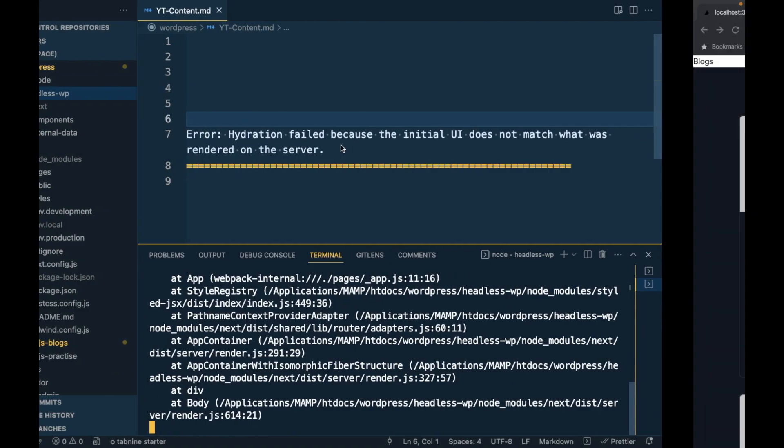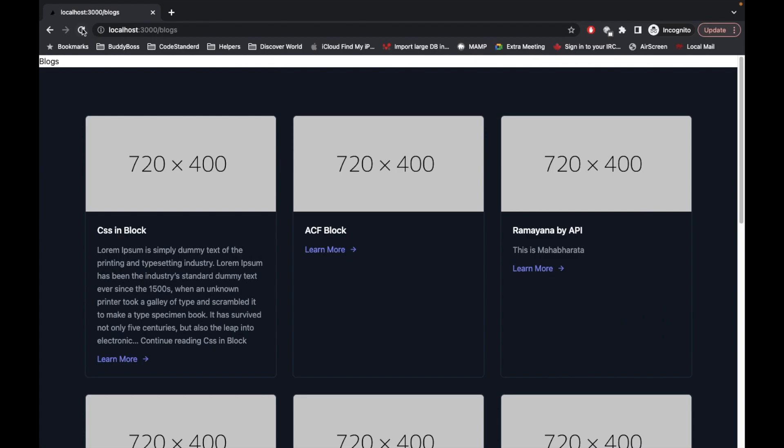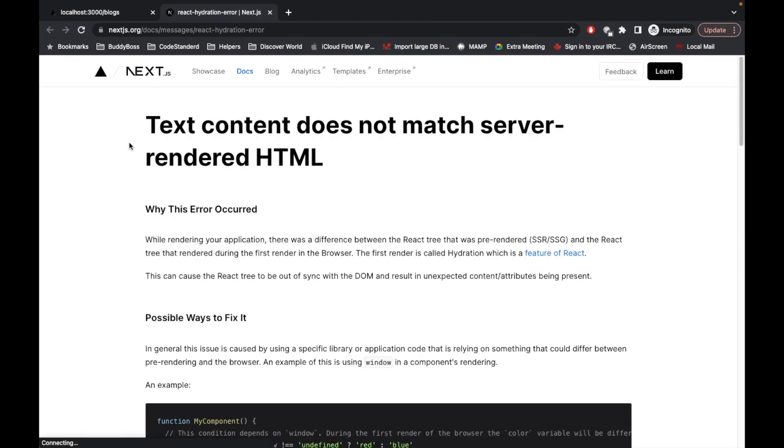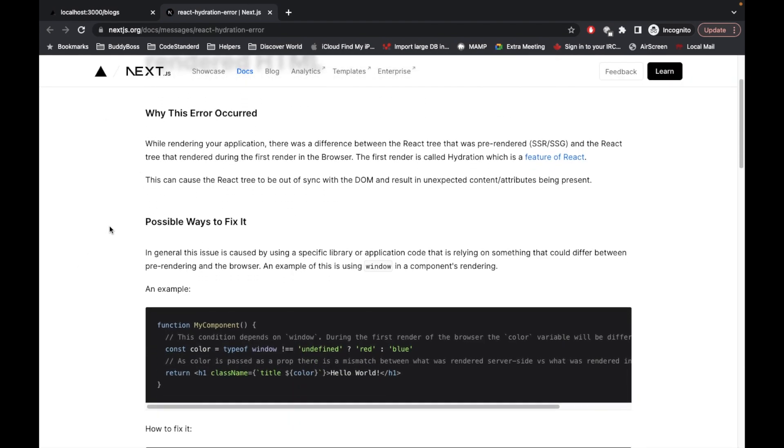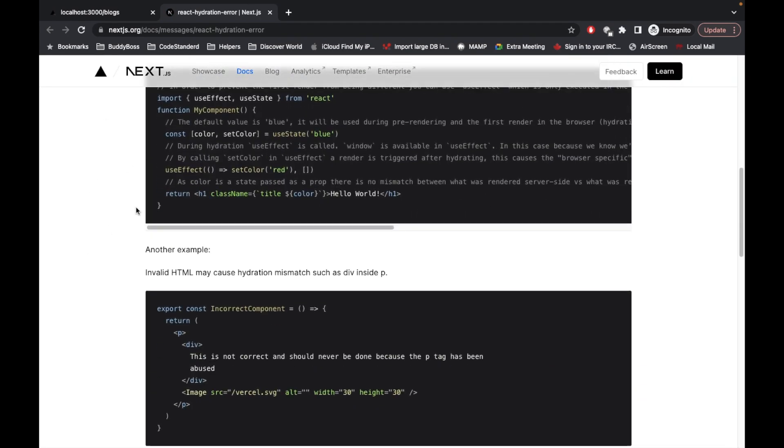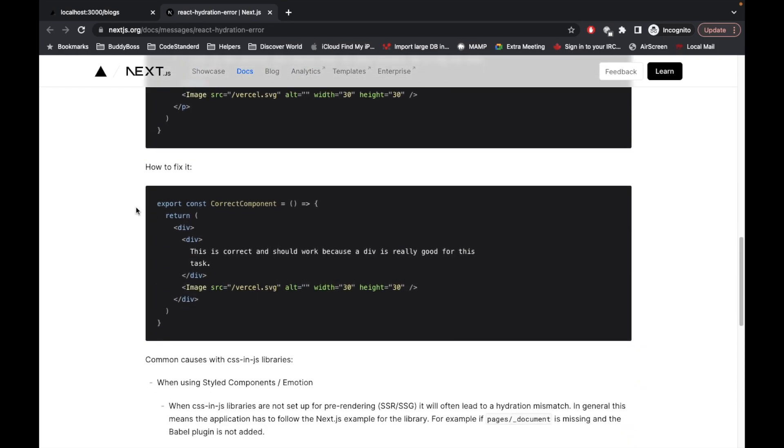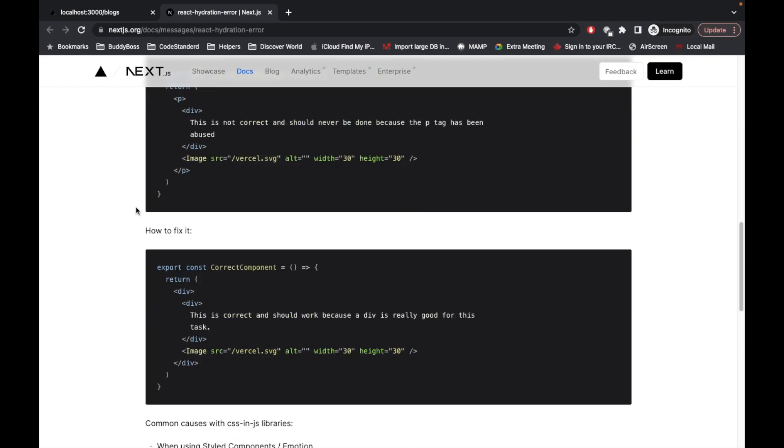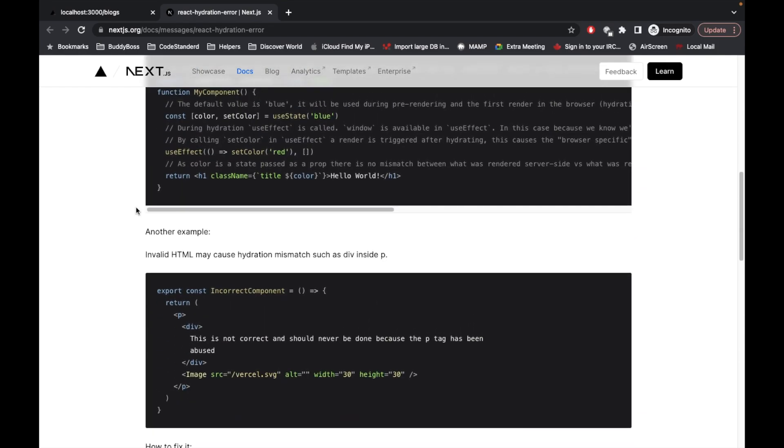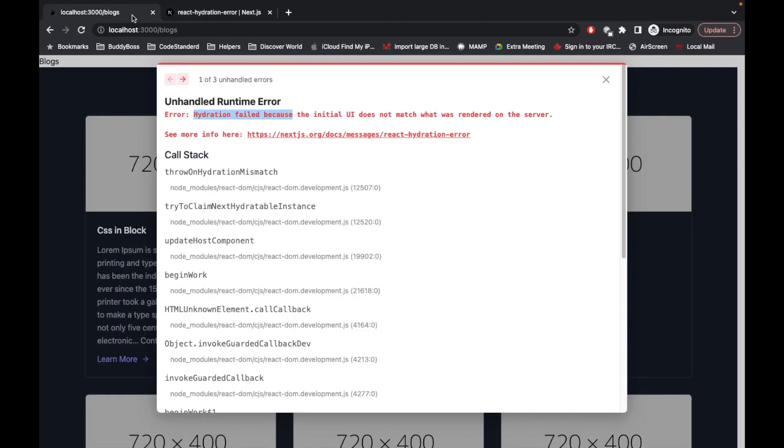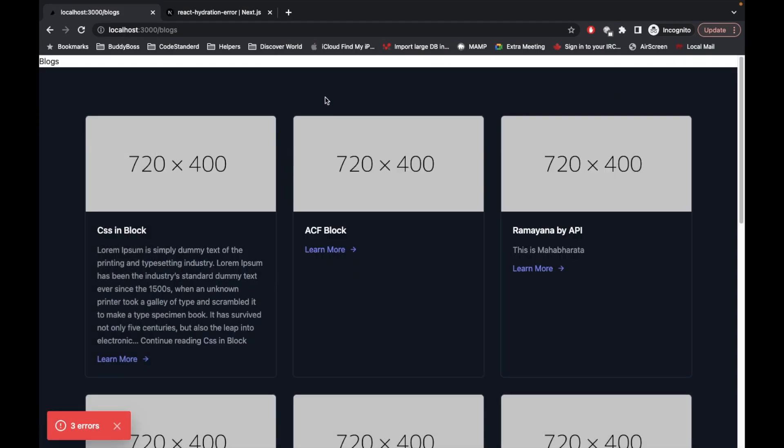Let me refresh the page again. As you can see we are getting this unhandled runtime error which is about hydration failed. If we click on this we will have the possibilities of why we are getting this error, and the most common error is the invalid HTML.